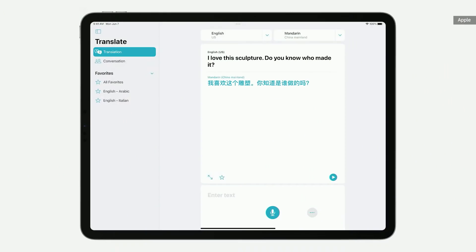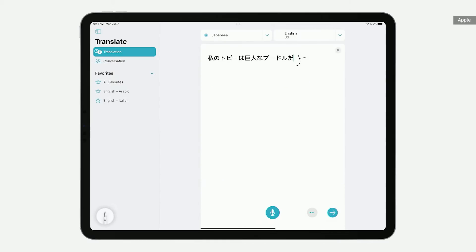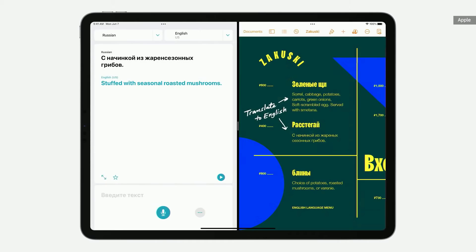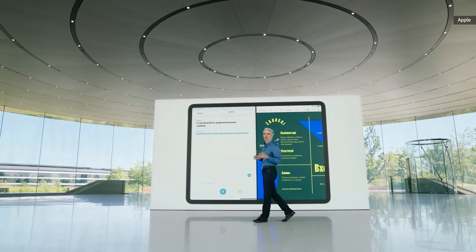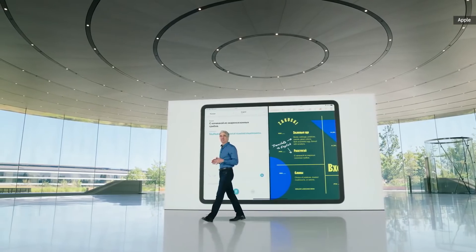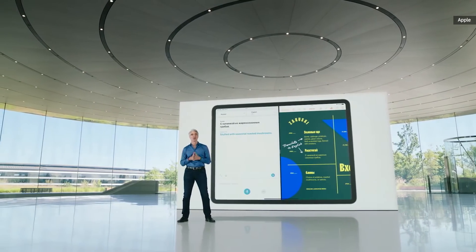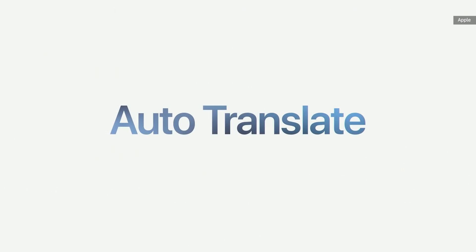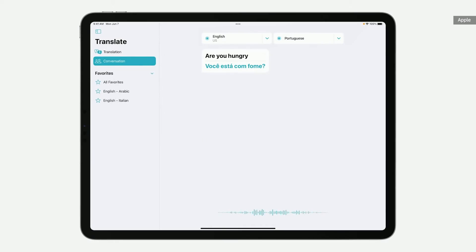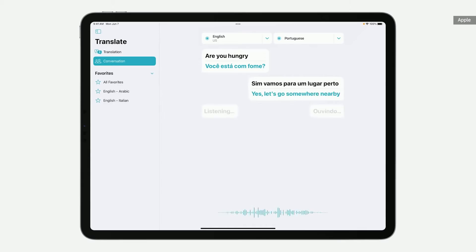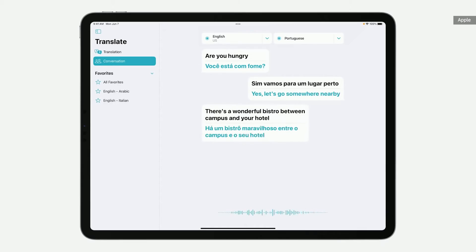We're excited to bring Translate to iPad with experiences that leverage iPad's unique capabilities, like practicing handwriting in another language with Apple Pencil, or translating right next to your document with Split View. And Translate was designed for conversations, so we're making conversations feel easier and even more natural with AutoTranslate. AutoTranslate detects when you're speaking and in which language, so no one needs to tap a button to respond. Just speak and let Translate do the rest.